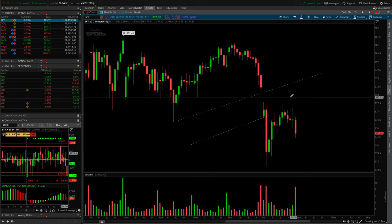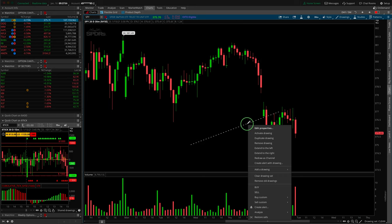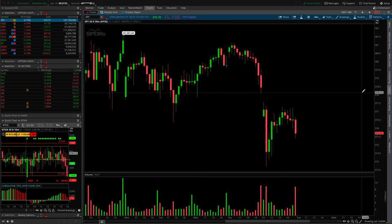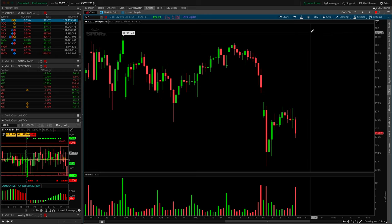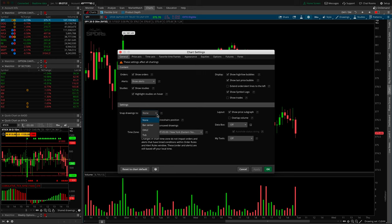There's another way to get very precise with your drawings. In the gear icon in the top blue bar, under settings, there is an option to snap your drawings to specific points. I leave mine to none — I don't like the snap personally, as I find it makes drawing trendlines a little too difficult. But you can snap to bar center, which is the middle of the candle, or OHLC, which snaps to the top of the wick, close, high, open, or any of those values.